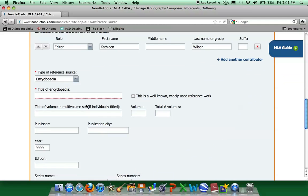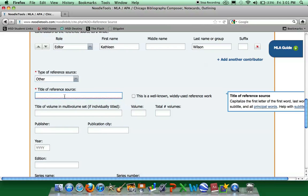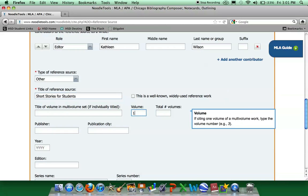We will change type of reference source from encyclopedia to other. And then the title of our reference source is Short Stories for Students. We do not have a title of the volume. Our volume number is one. We do not worry about total number of volumes.